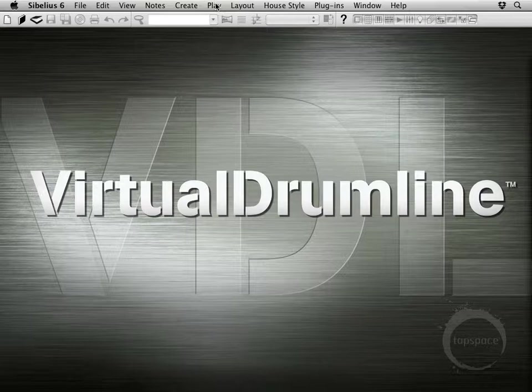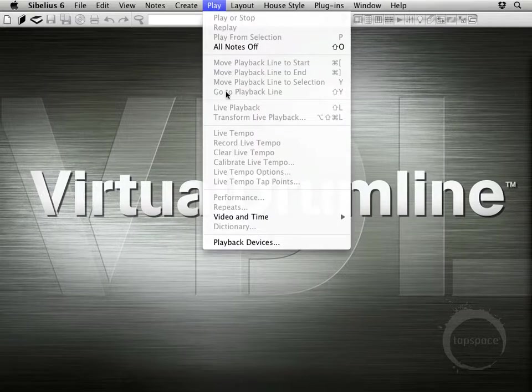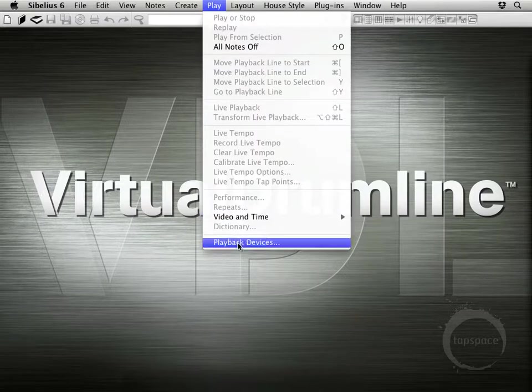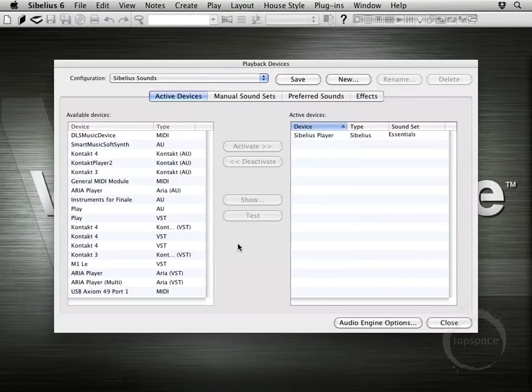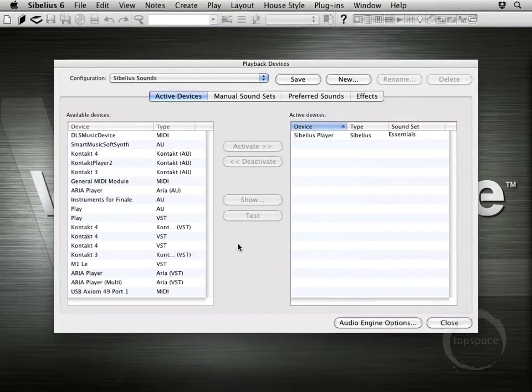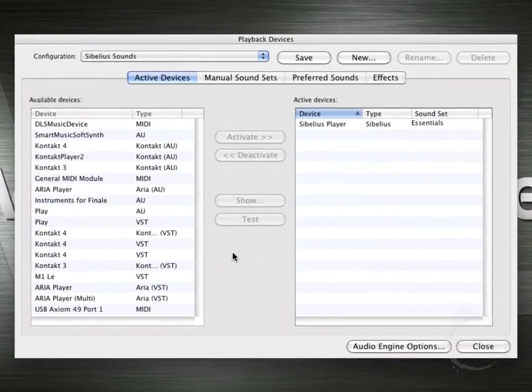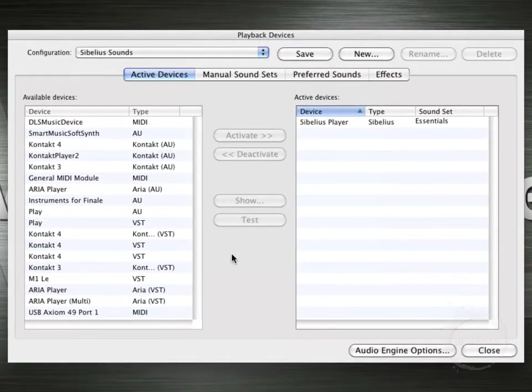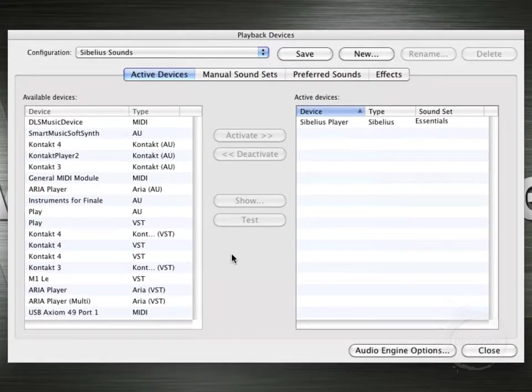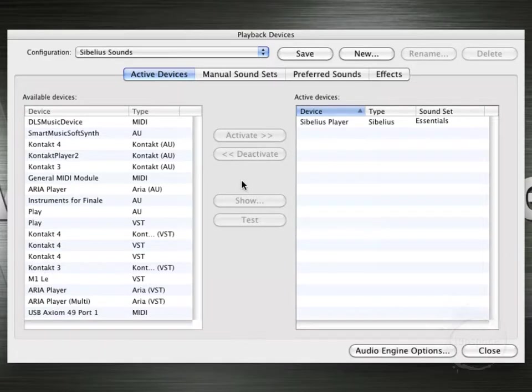We're going to head on up to Play and choose Playback Devices. Now this is a window that you're going to want to get pretty familiar with as this is where you'll set up a playback configuration to load in your VDL sounds or wind sounds or band sounds, whatever you're wanting to load into your score.